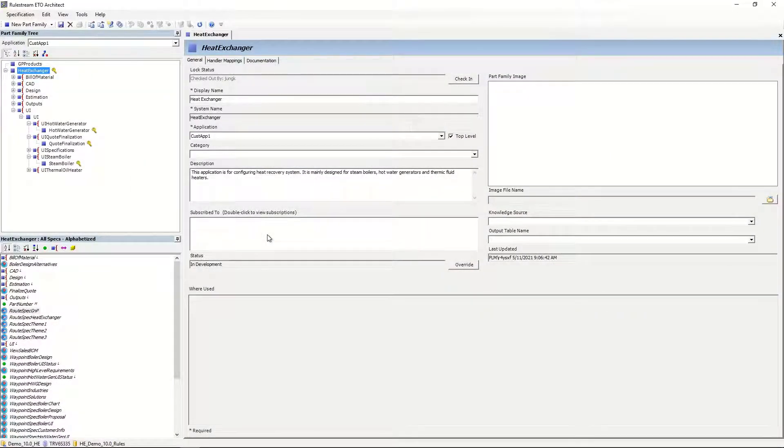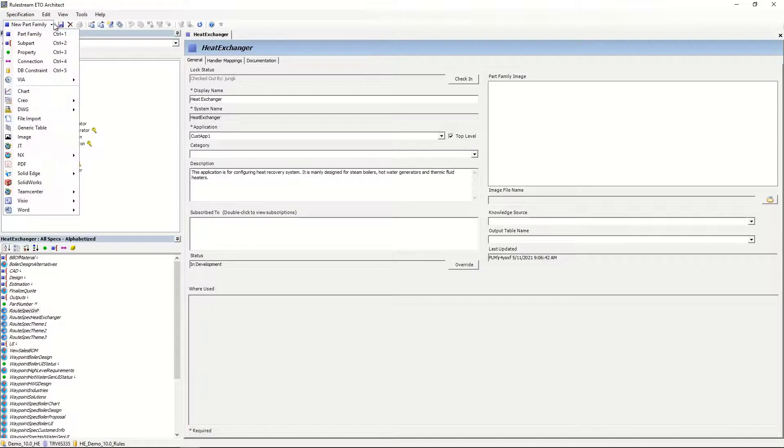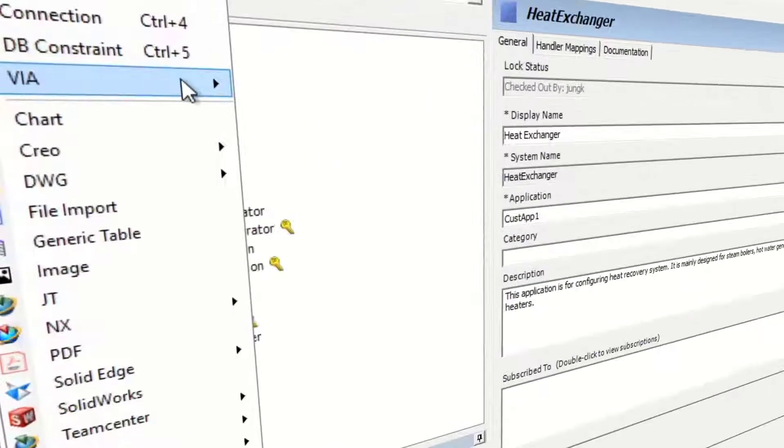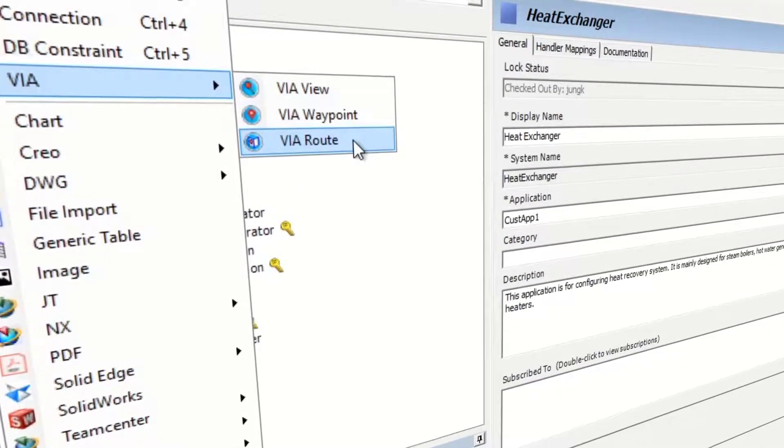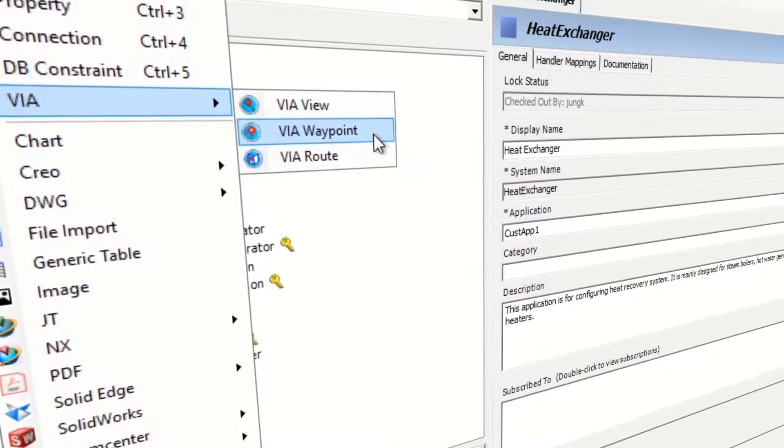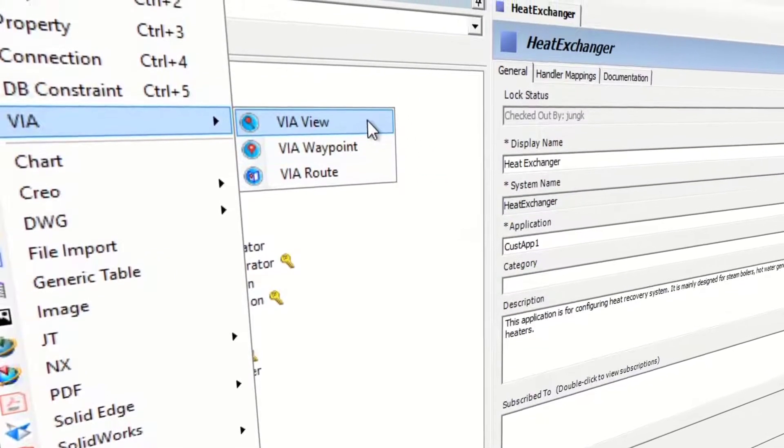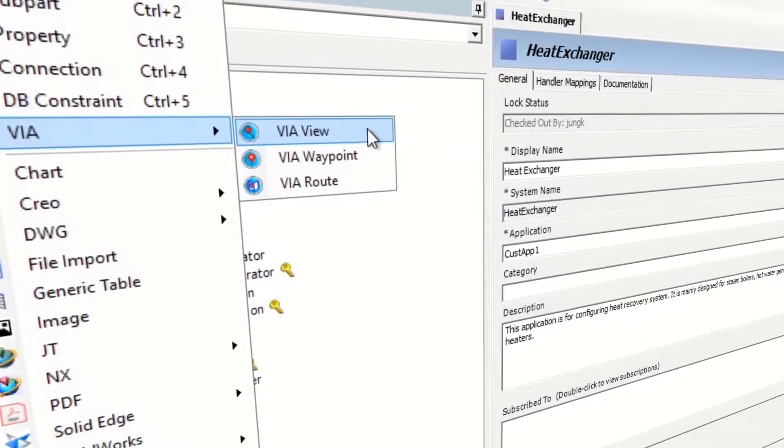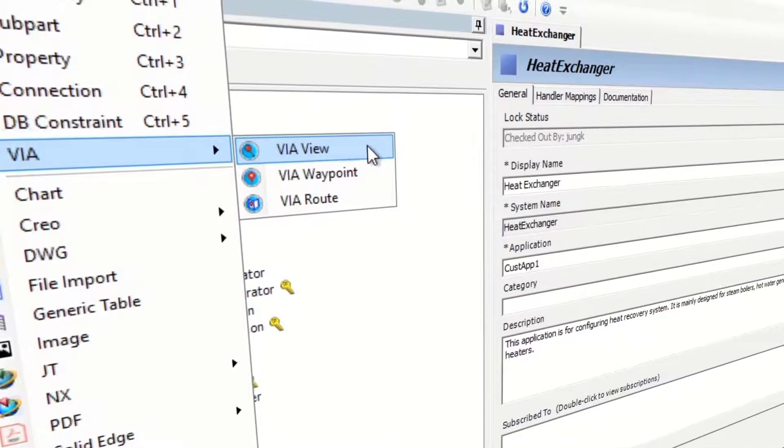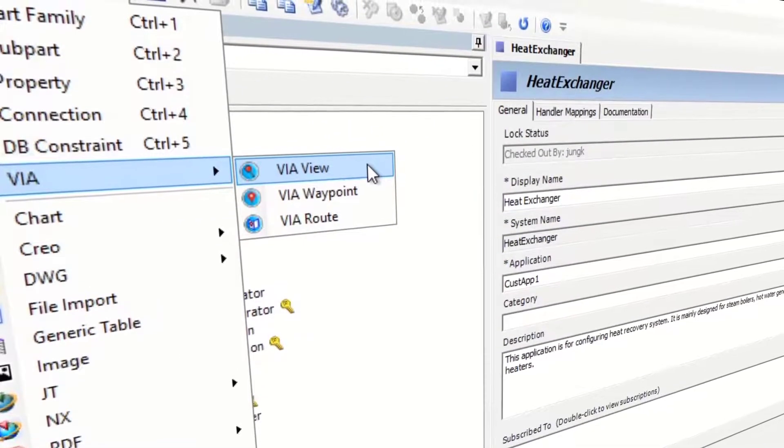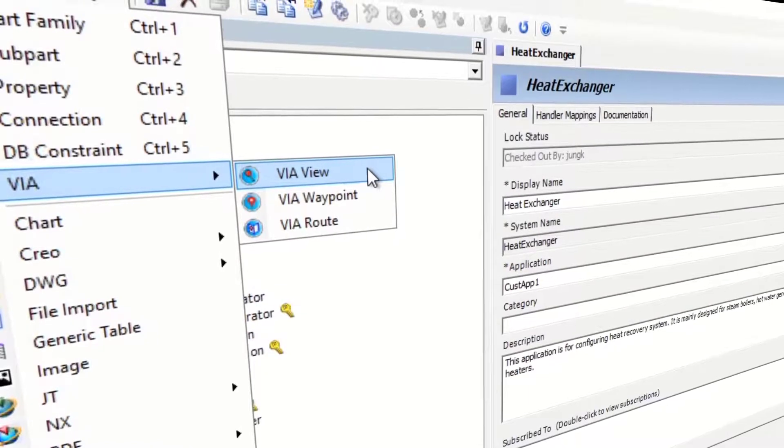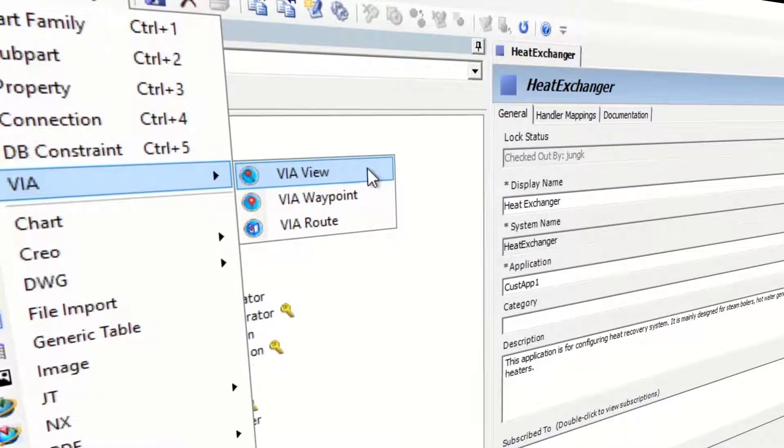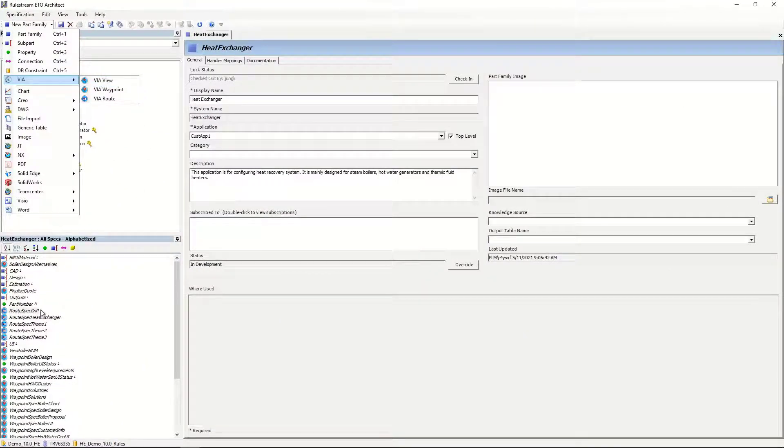Rulestream's Via User Experience allows rule authors to build their own user interfaces using declarative UI definitions. Three new specs have been introduced in Rulestream Architect: the Via Route spec, equivalent to the process; the Via Waypoint spec, which is the process step; and the Via View spec, analogous to the UI layout. By extracting these elements out of the top-level part family, multiple rule authors may work on different pages of the site concurrently in separate view specs, something that wasn't possible in previous versions of Rulestream.